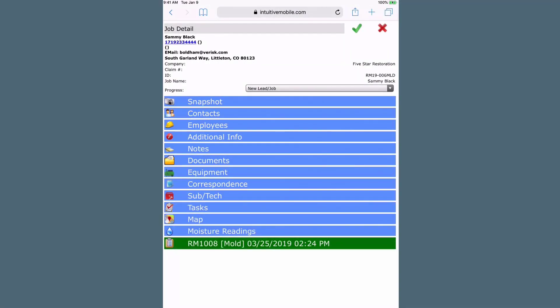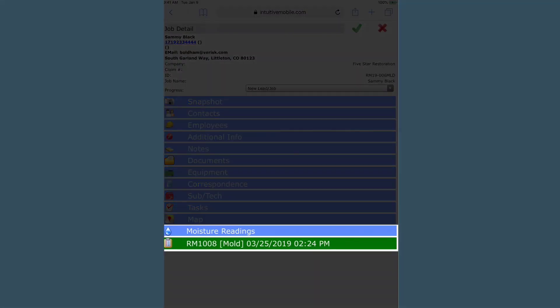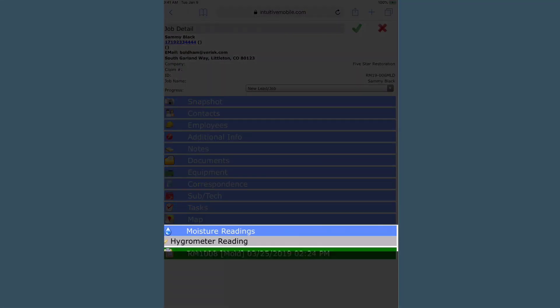Moisture readings in Intuitive Mobile are used to determine when a structure has been brought back to a dry condition. From the Job Detail screen, select the Moisture Readings bar.